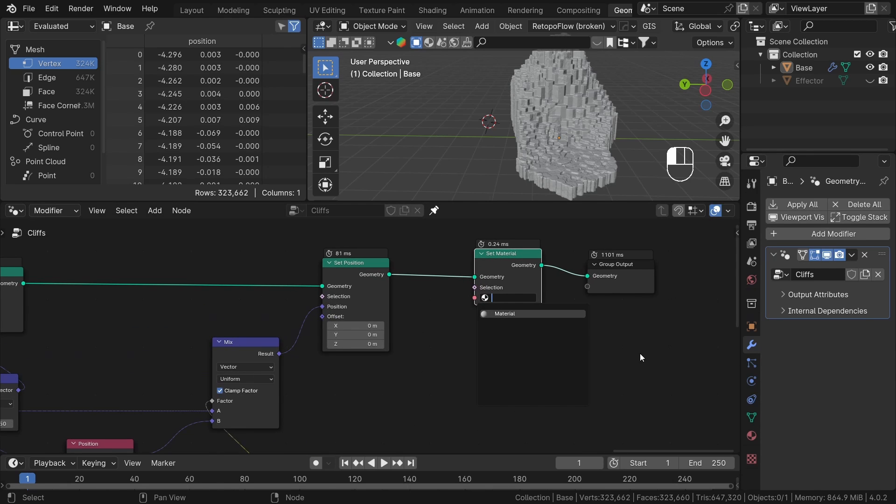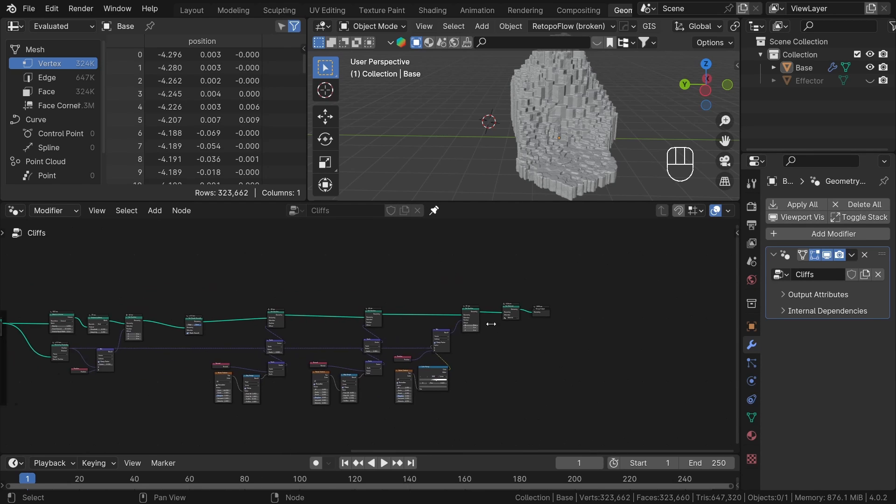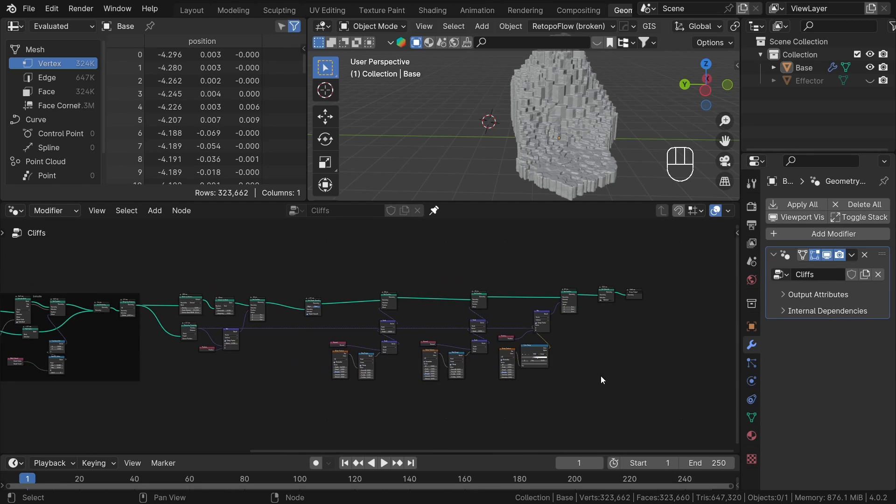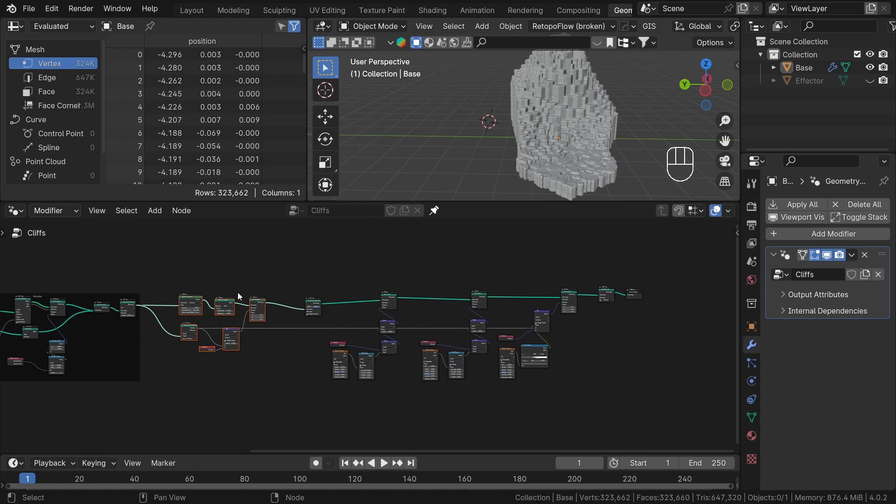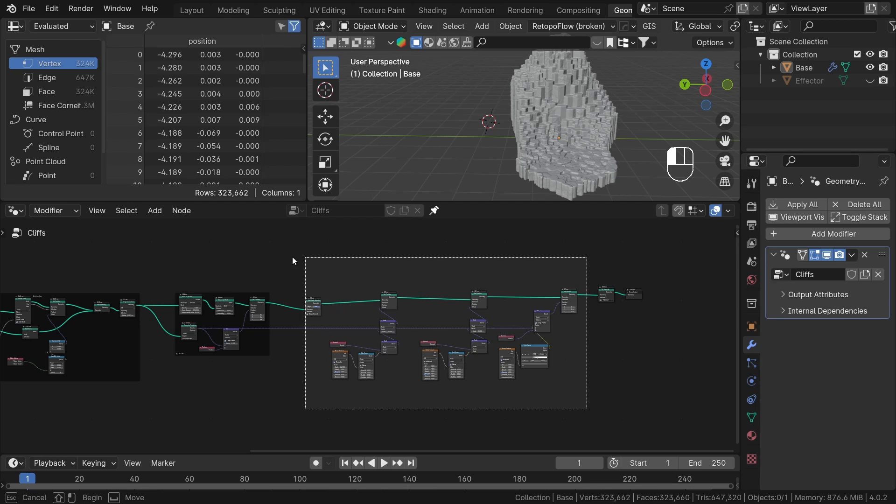OK, so after playing with the control shape and scales of our displacements, these are my final results. As you can see, with geometry nodes, we can create nice rocks pretty easily.